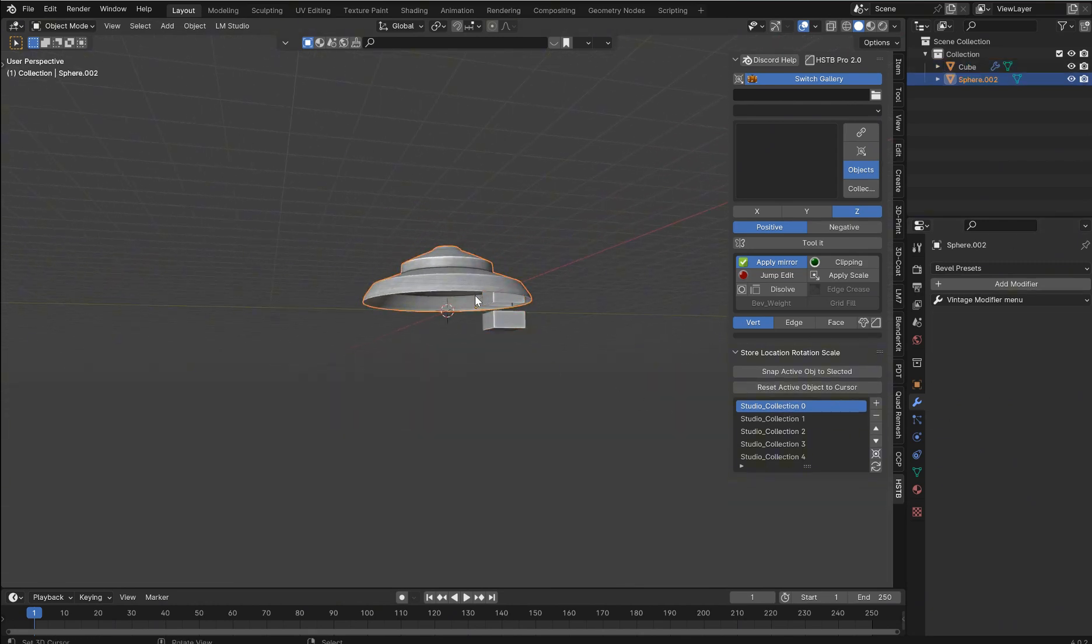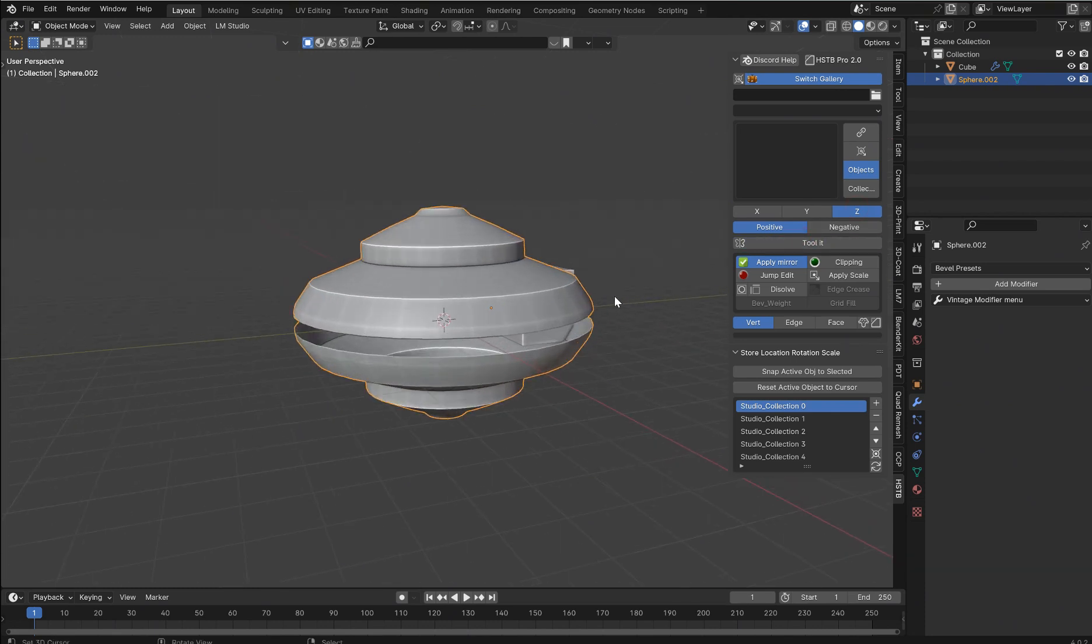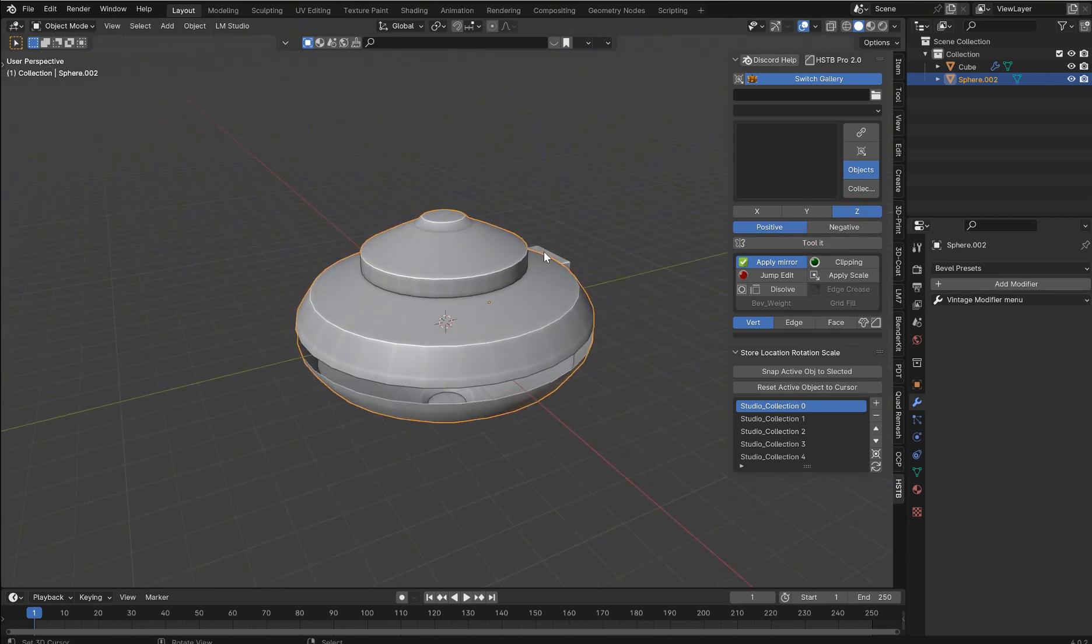And even though I just killed this model, no big deal. I think I could just grab the mirror tool here. Z positive, negative. There we go. Whatever. Anyways, you can do all that.